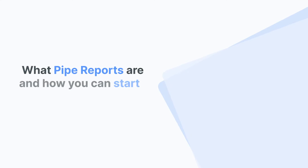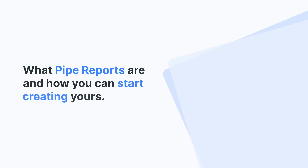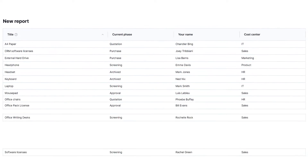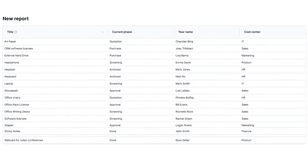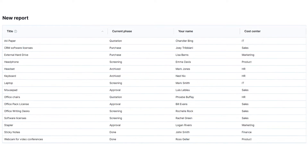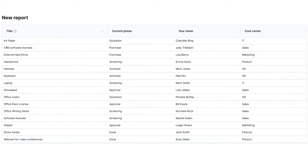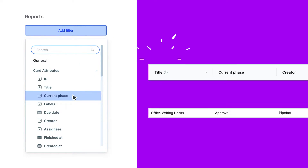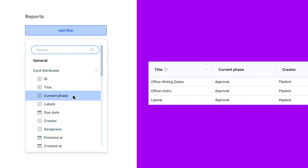Welcome! In this video, we'll explain what pipe reports are and how you can start creating yours. Let's get started! In Pipefy, you can pull out data from one process and combine different filters to view only the information that matters to you and to your team. Analyze and export data, plus make quick business decisions as you work on your process.